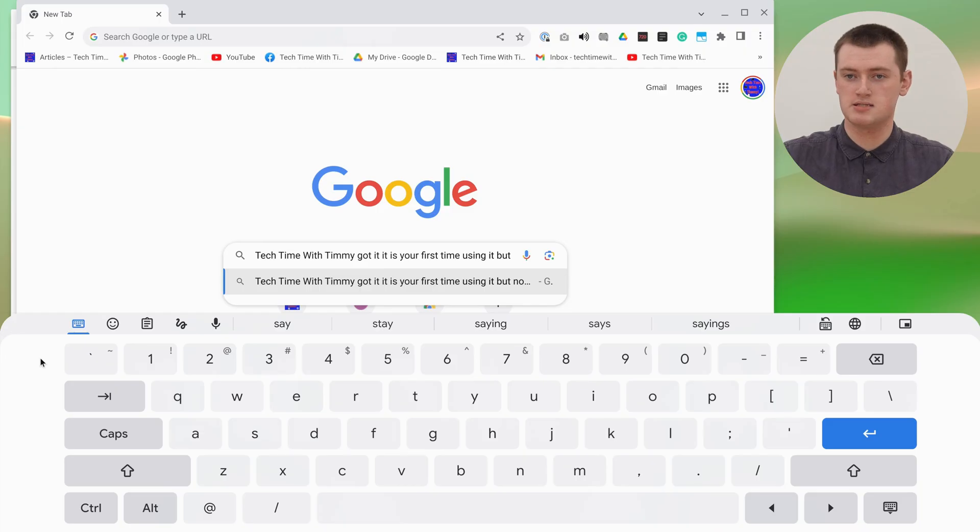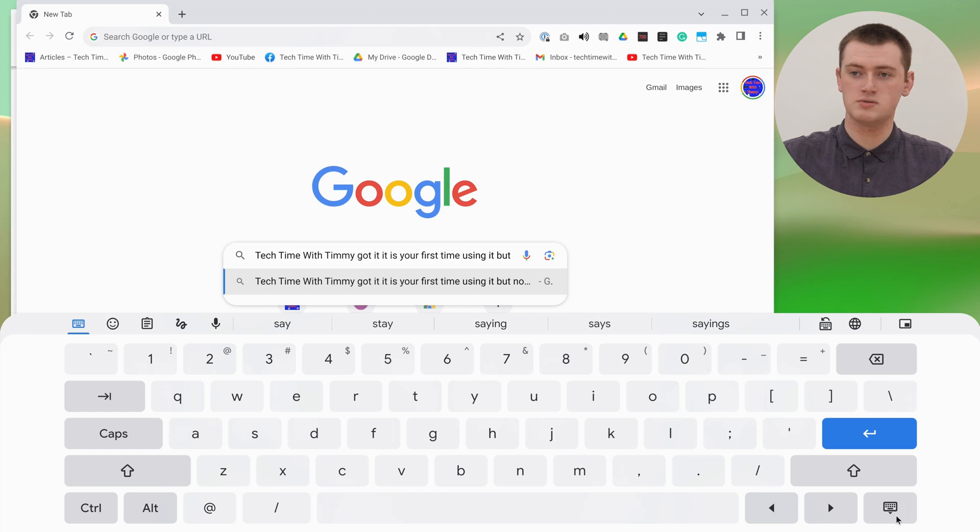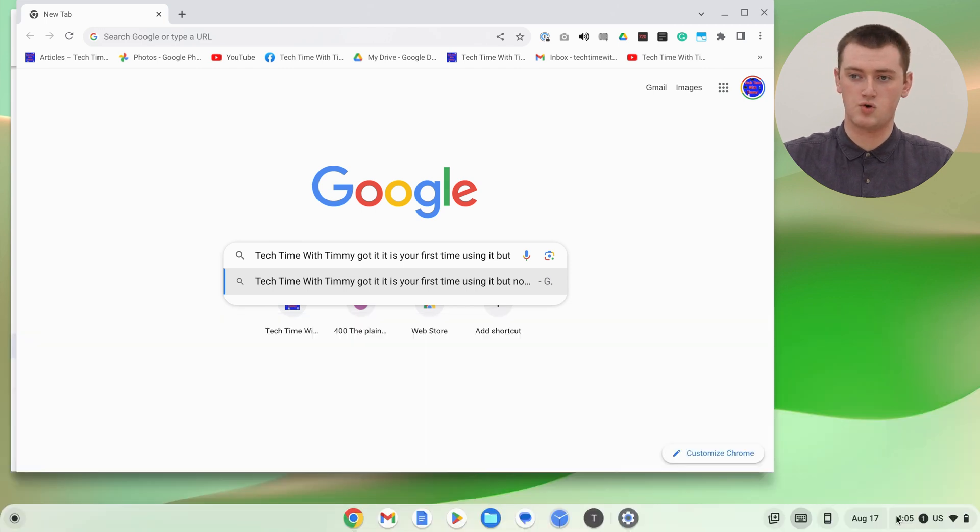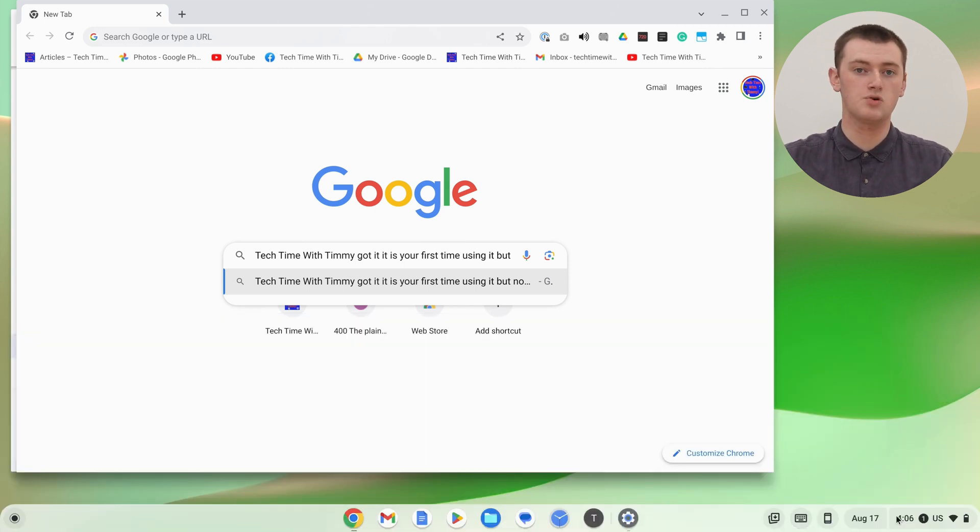But aside from all those cool extra features, once you're done with typing on the on-screen keyboard and you no longer want it on the screen taking up space, all you need to do is click this keyboard with a down arrow down here in the bottom right hand corner, and the keyboard will disappear.